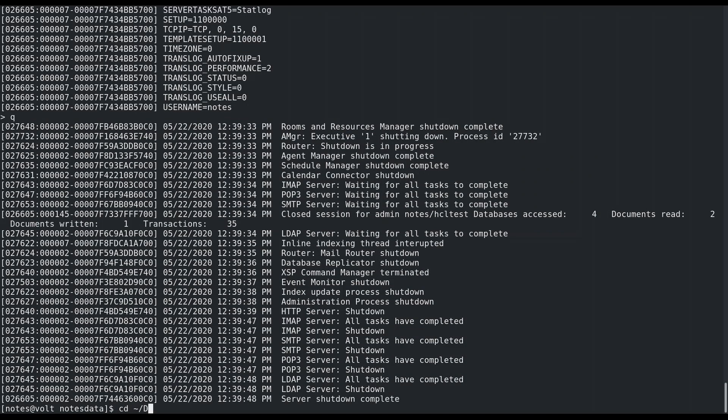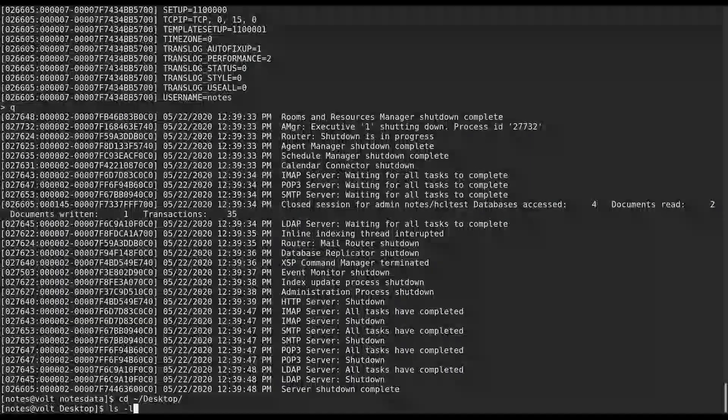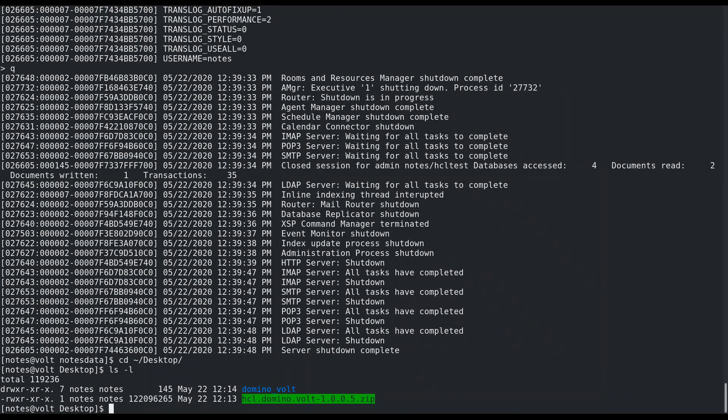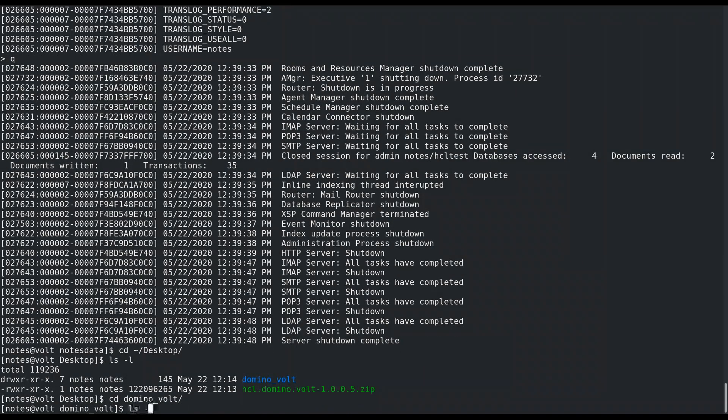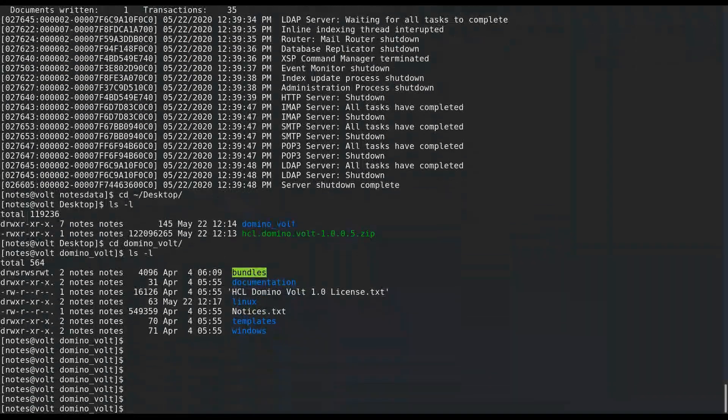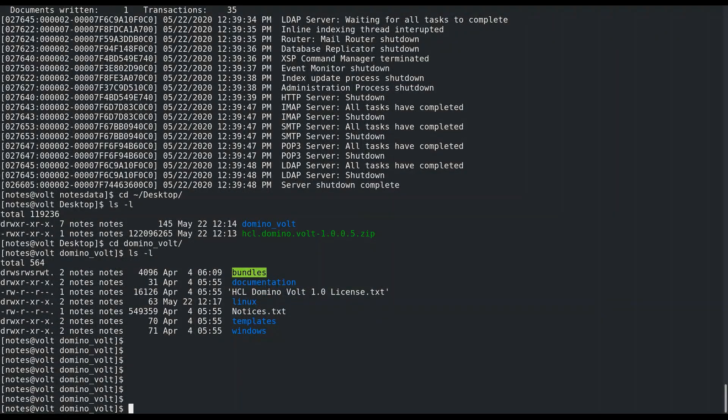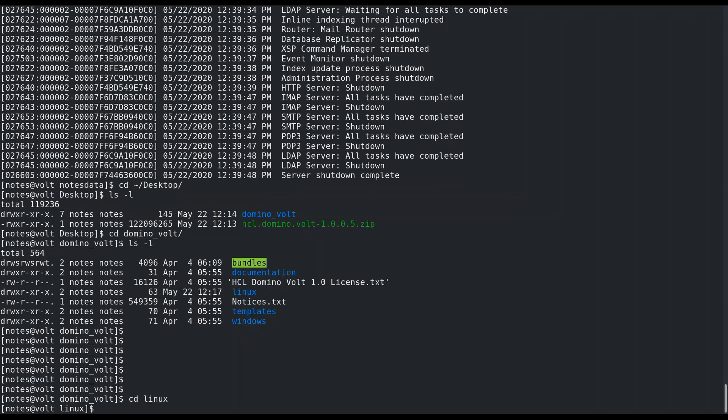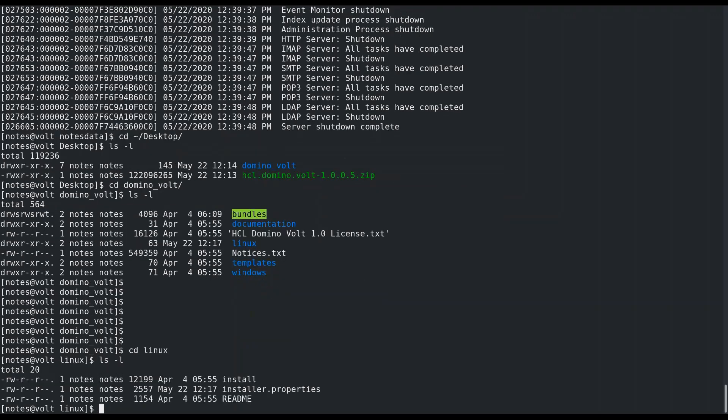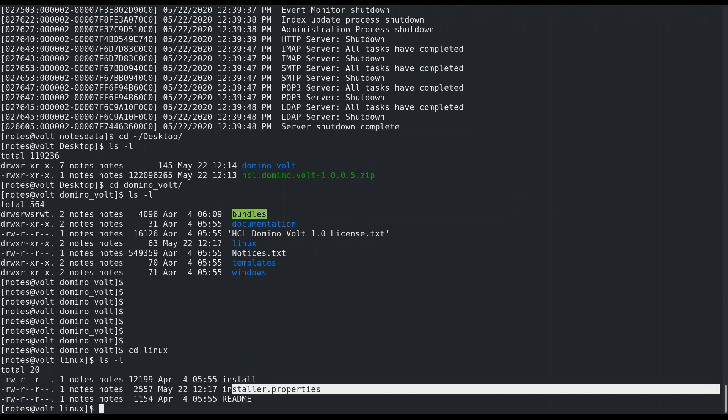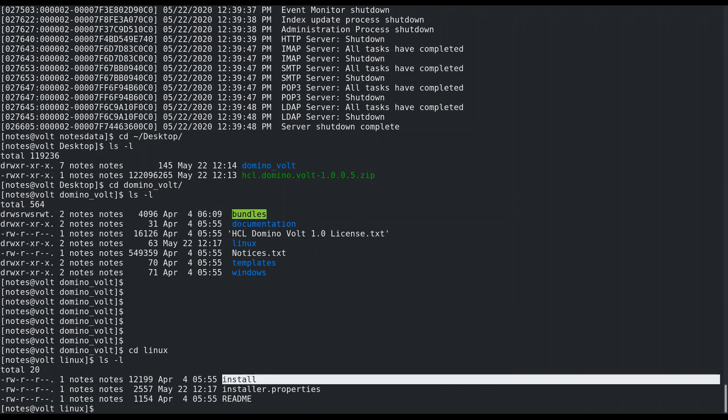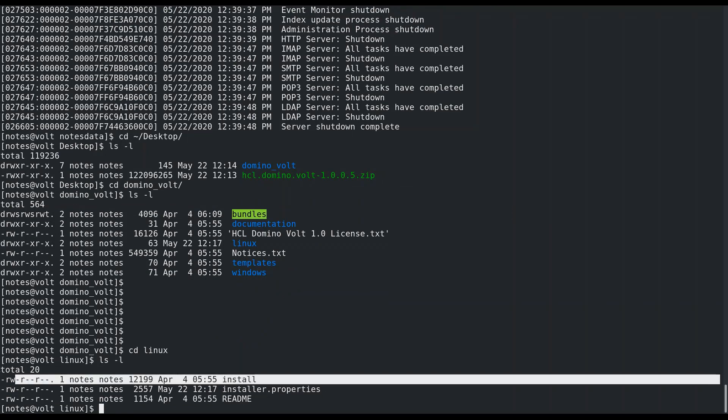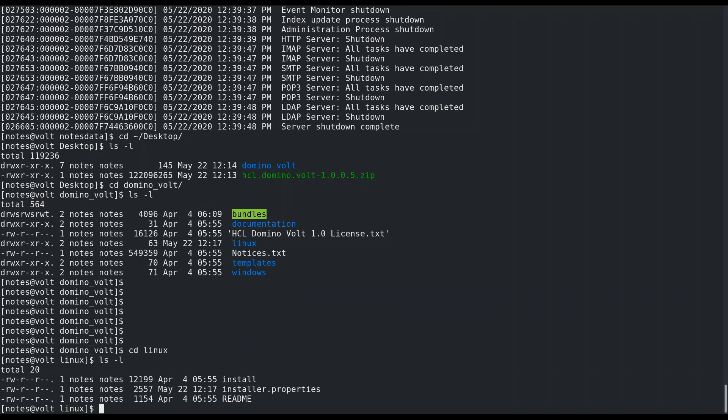In the domino vault installation files, we'll focus on the linux directory and two files inside that directory: install and install.properties. First, we need to modify the install.properties, then we'll need to provide executable privileges for the install file.